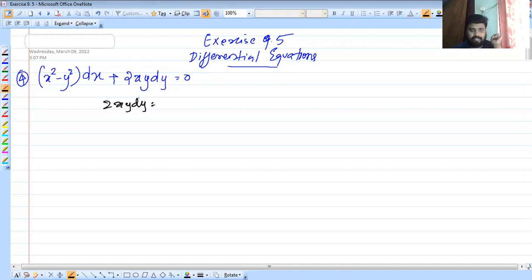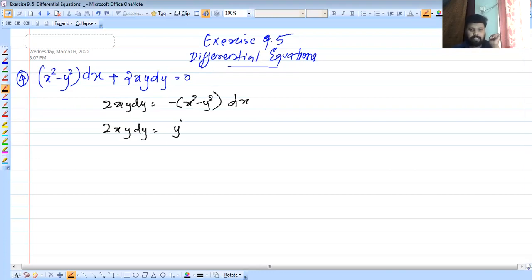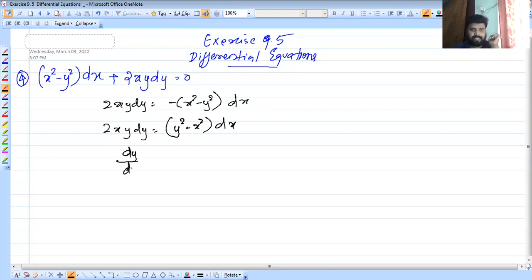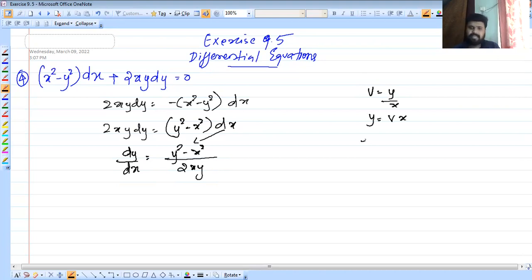2xy into dy equals minus of x squared minus y squared into dx. We rearrange to get: 2xy dy equals minus of y squared minus x squared dx. So we are going to discuss dy by dx.